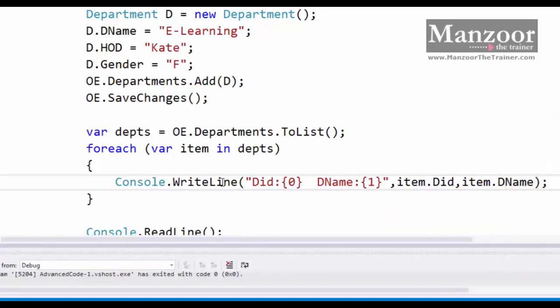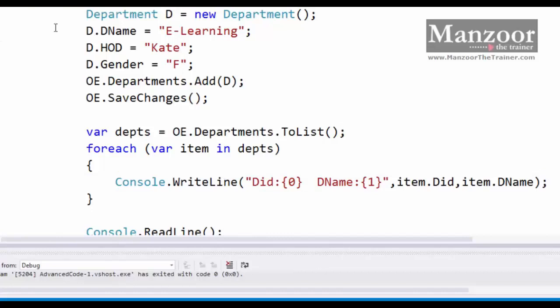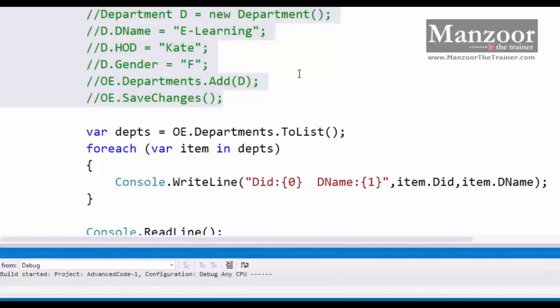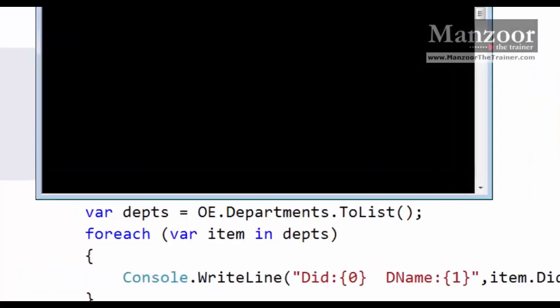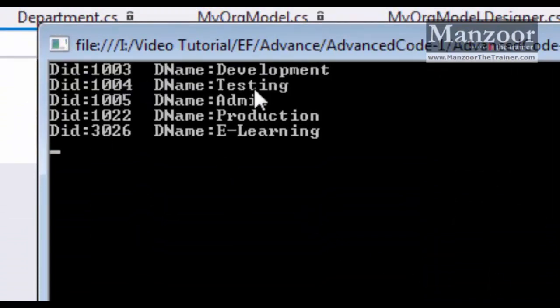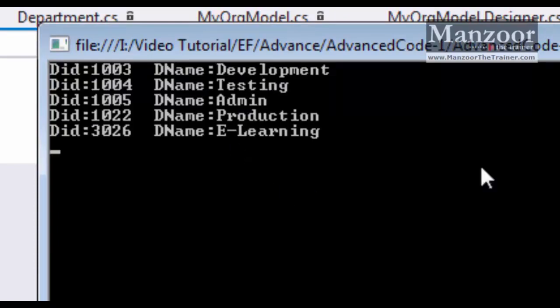I'll say item dot DID and item dot DName, so it's going to perform a select operation. Let me comment out this insert part so that it should not insert the department once again. I'll say F5. You can see it has listed all the departments: development, testing, admin, production, and e-learning. So this is a simple select.